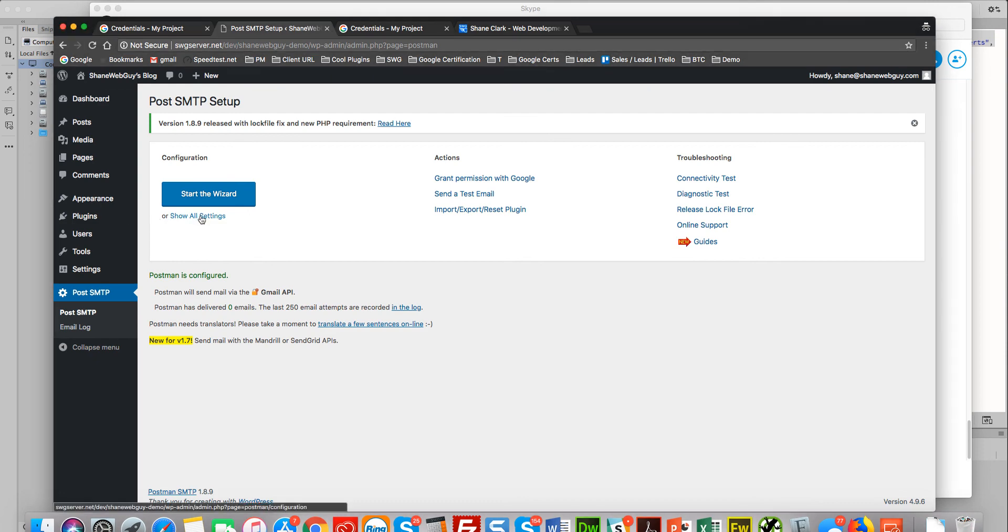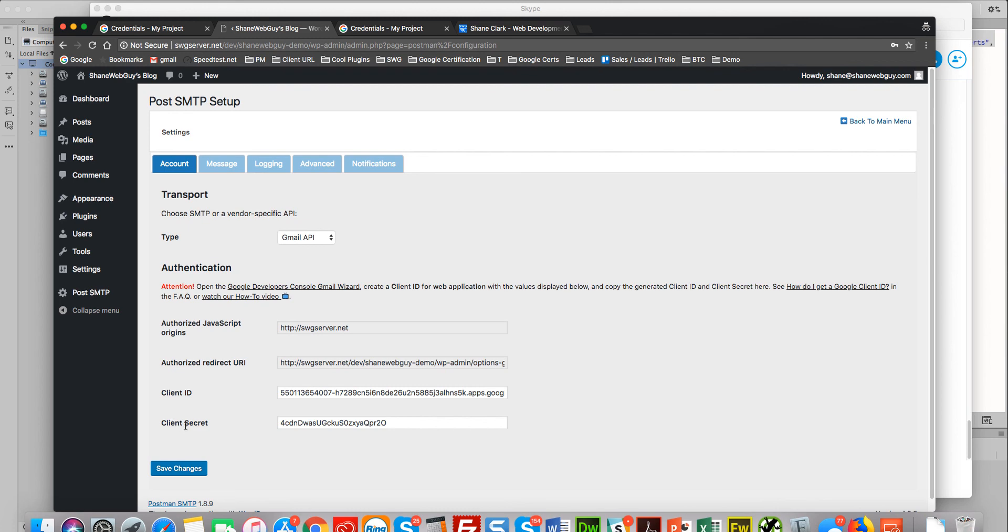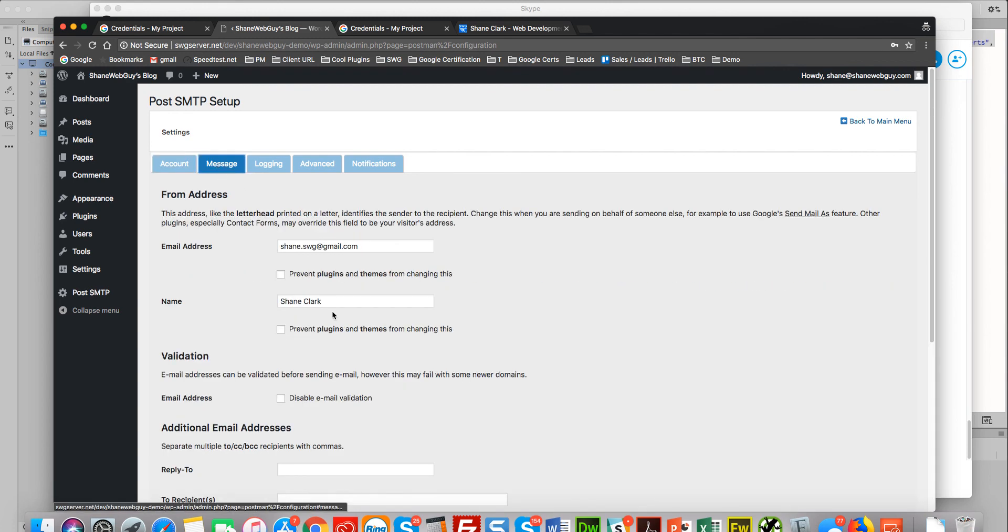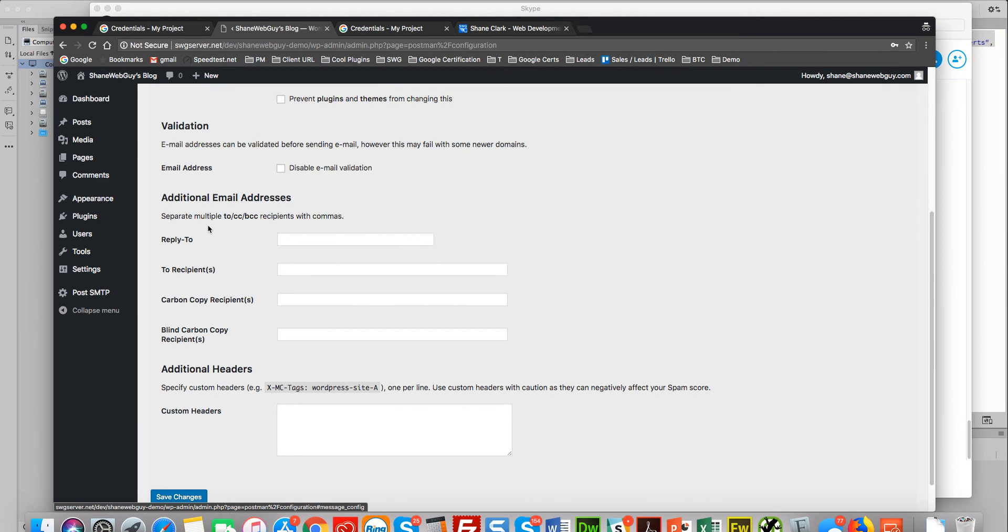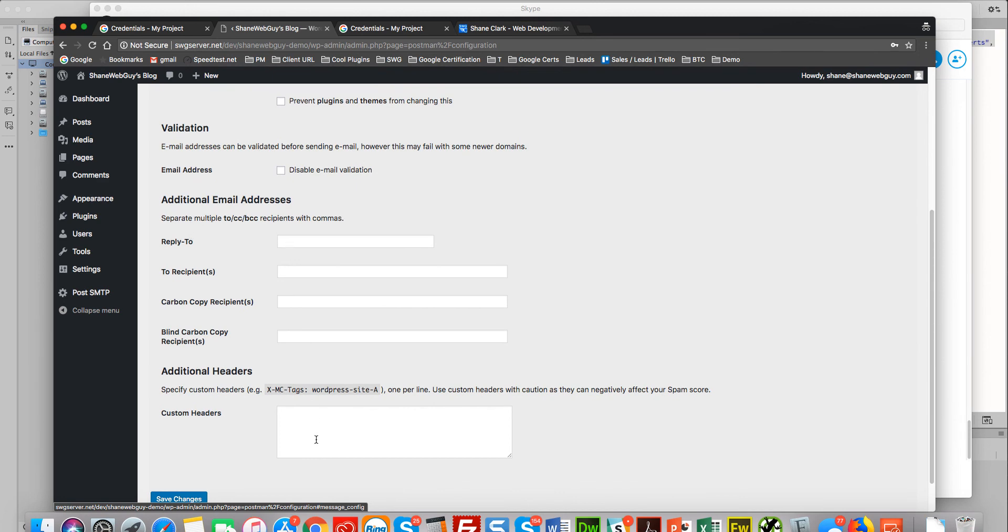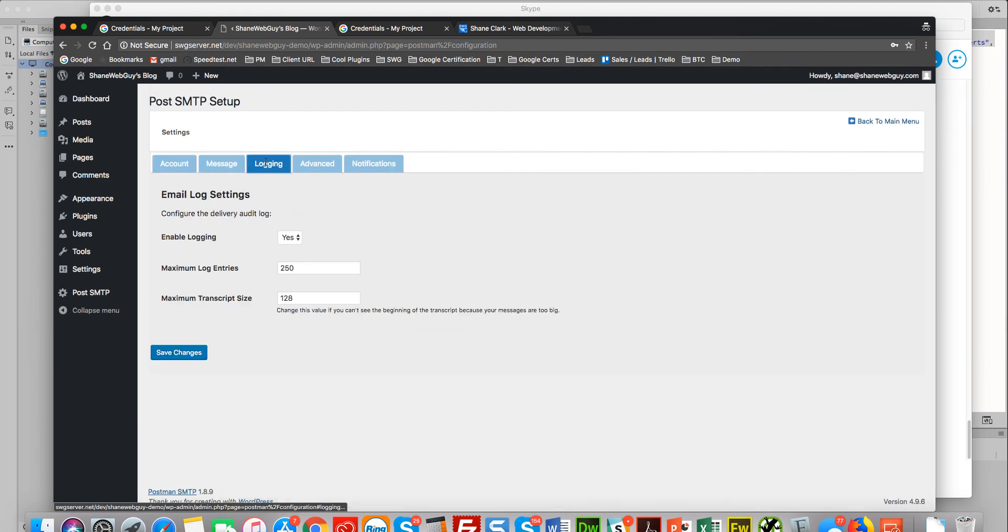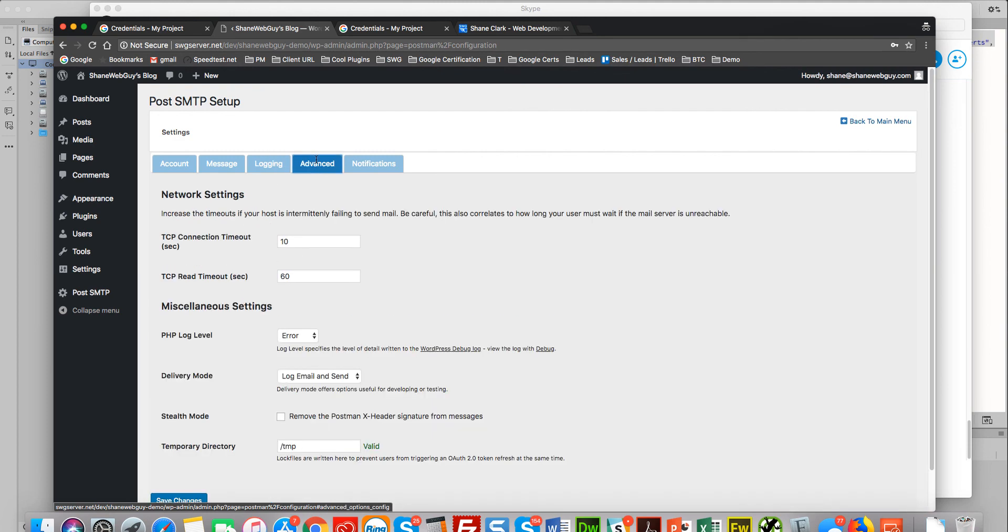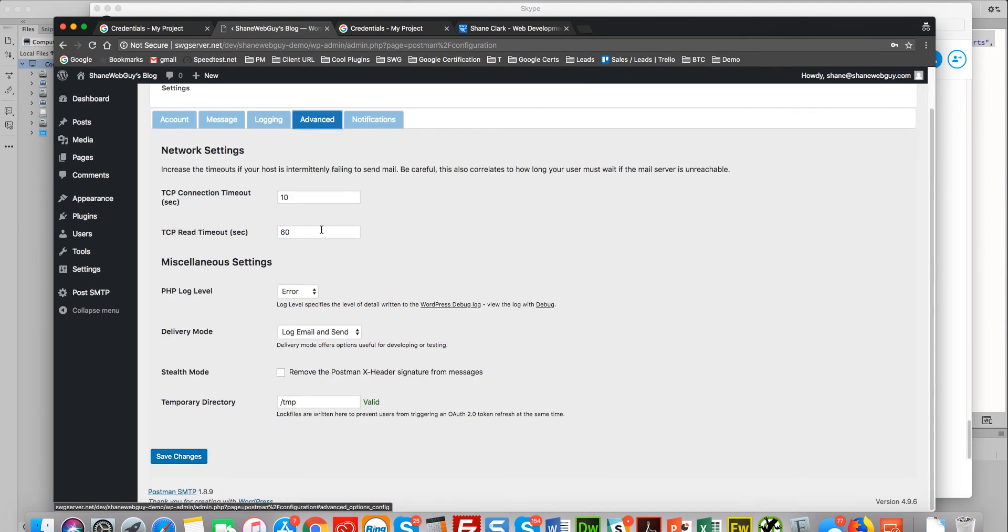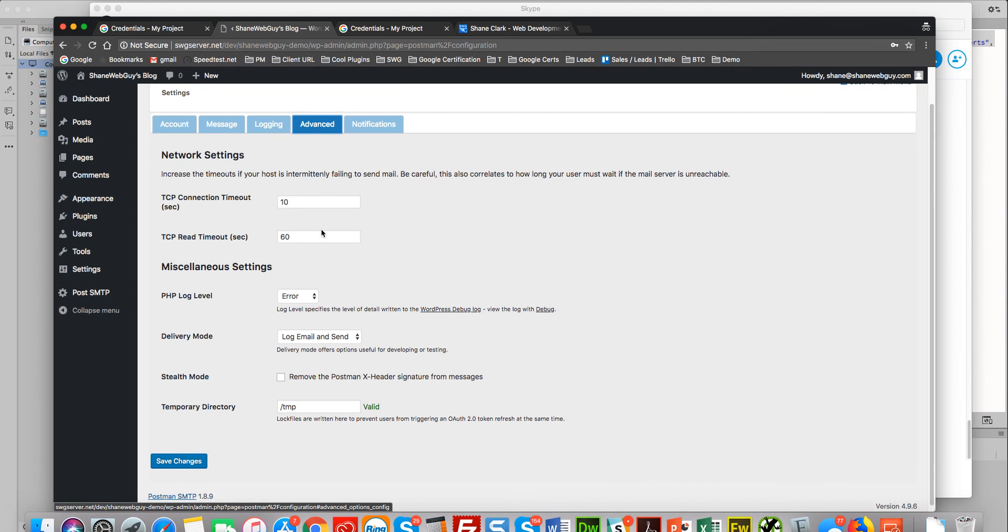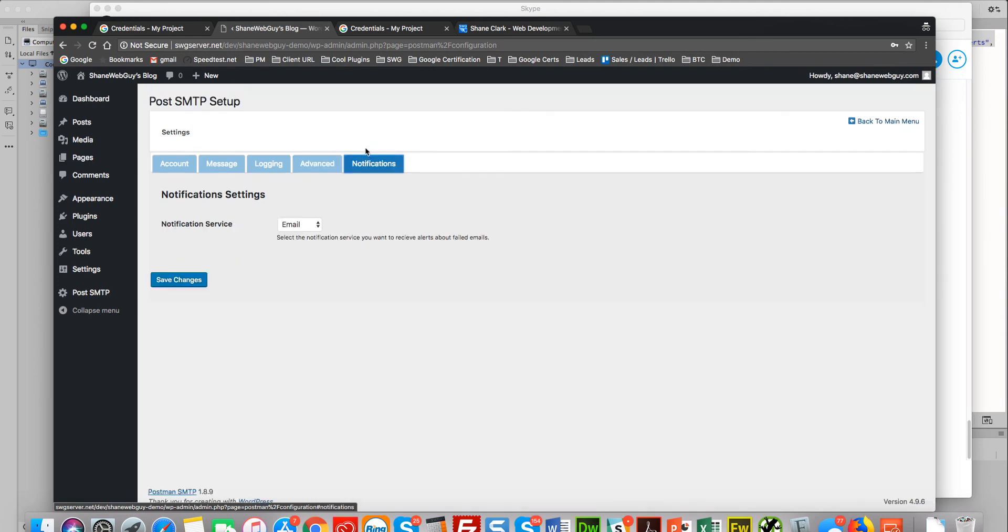So if you want to see all the settings within this plugin, you can go here. You can see your client ID and client secret—I'll be deleting this after this video. Messaging: you can add additional recipients, custom headers. It allows for logging. Advanced: I've not really used the advanced, but it is there. And that's pretty much it.